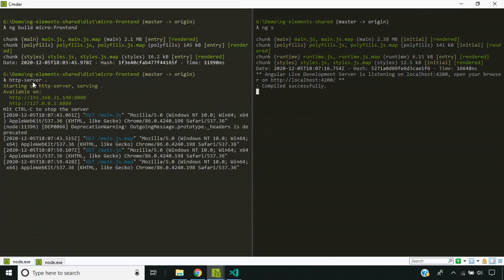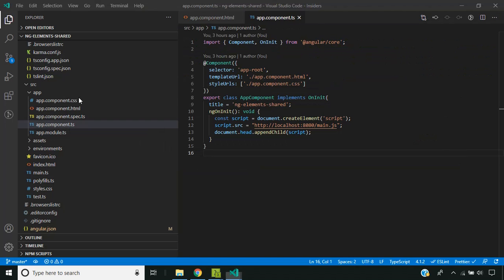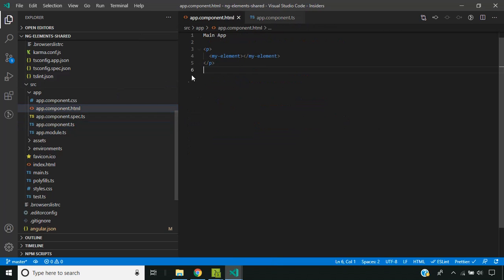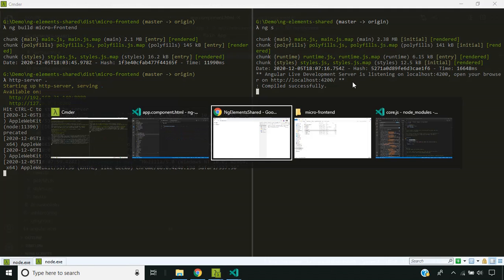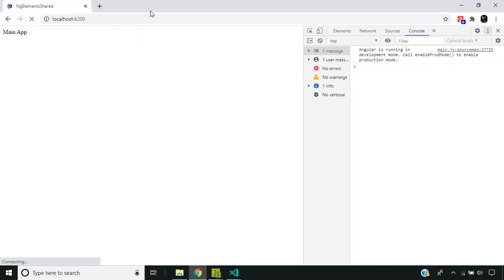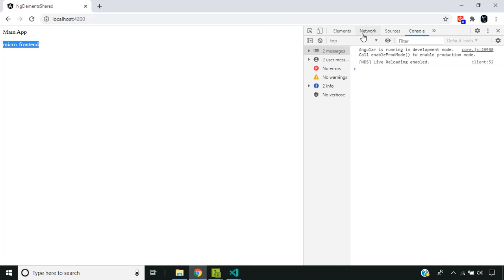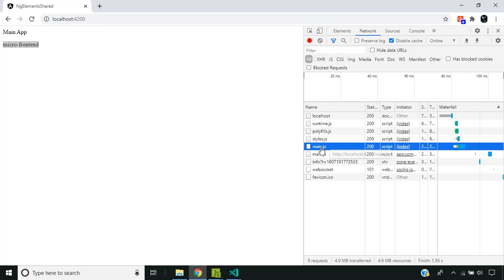I have hosted the generated micro frontend JS using a local server on port 8080. In my container application, I am loading the JS file in a script tag through JavaScript and rendering the custom element — the web component — called my-element. I have also run our container application, and you can see that the micro frontend web component has been rendered successfully.